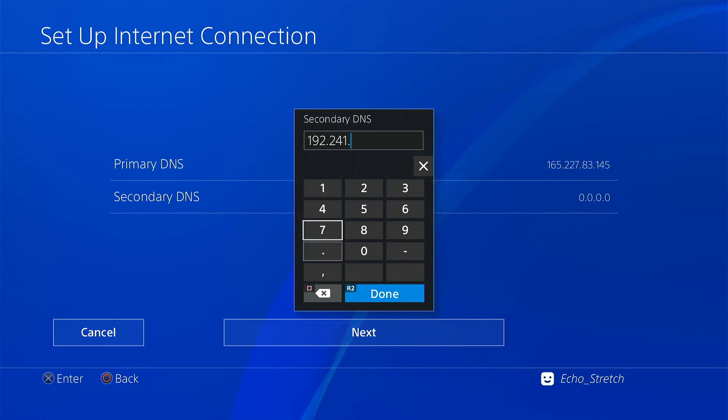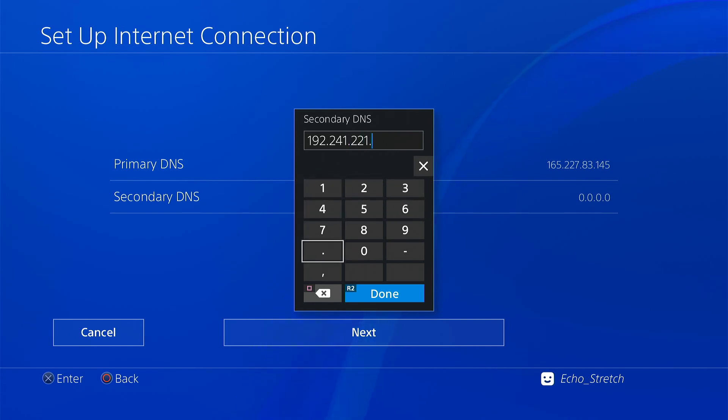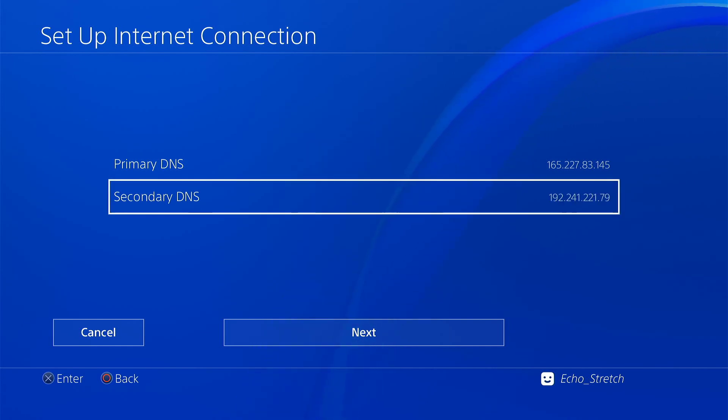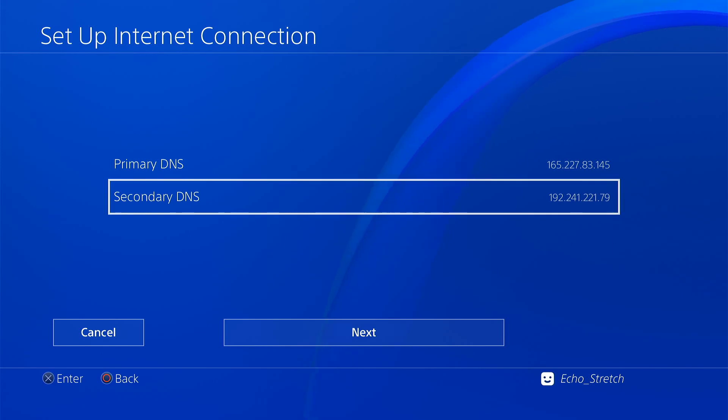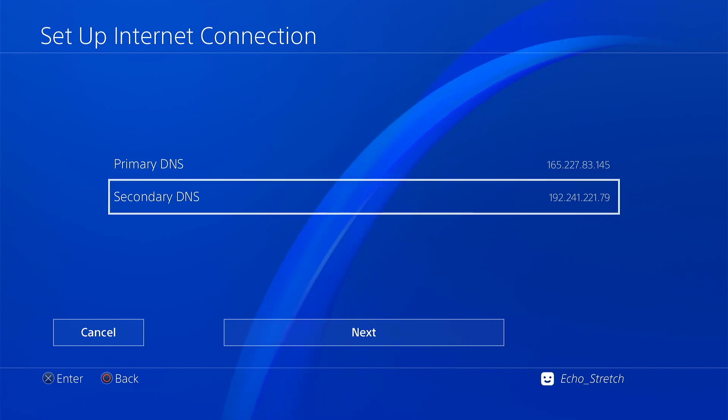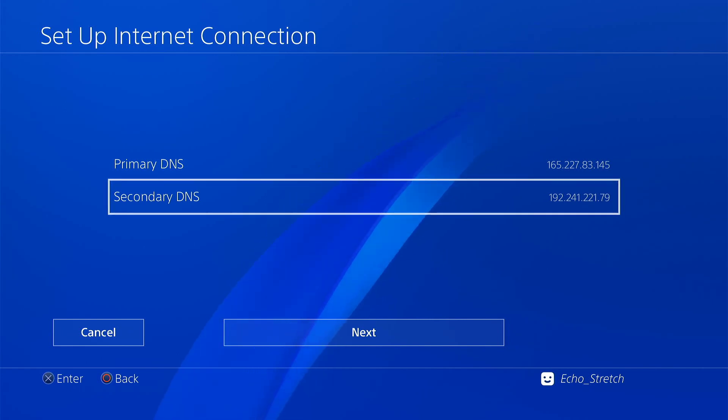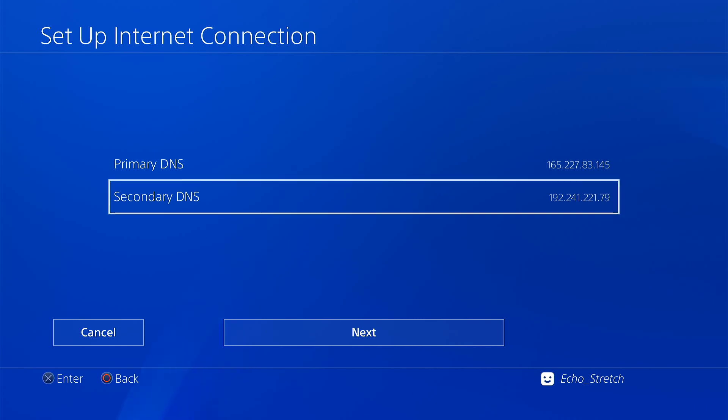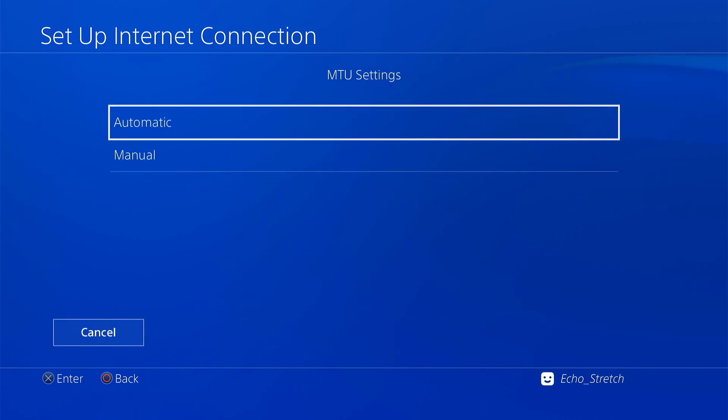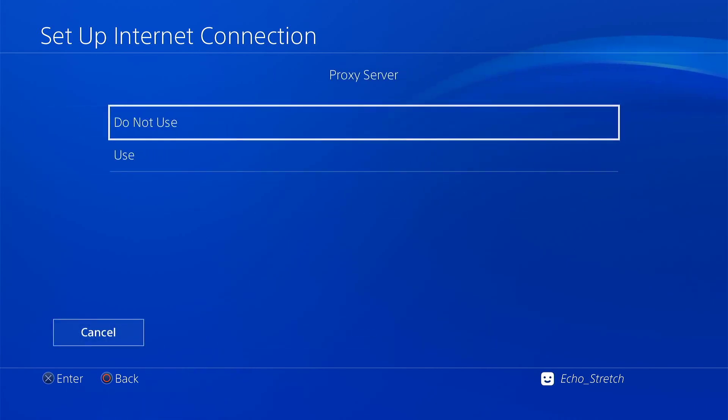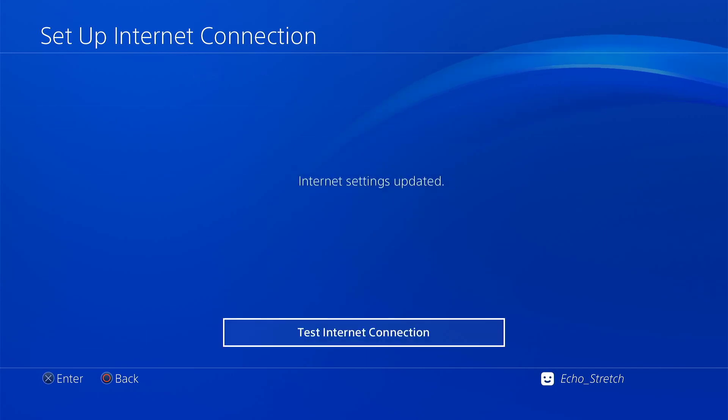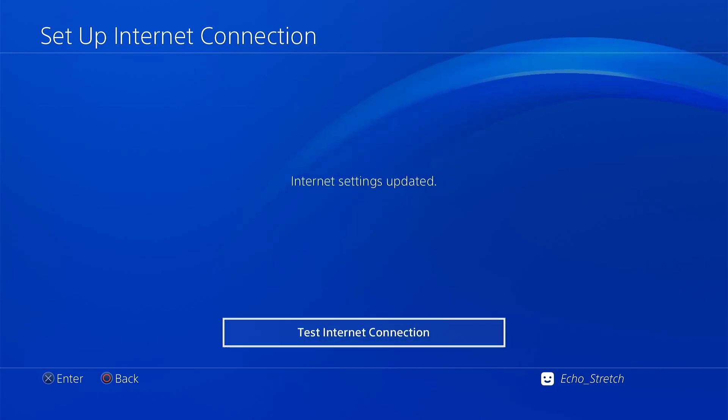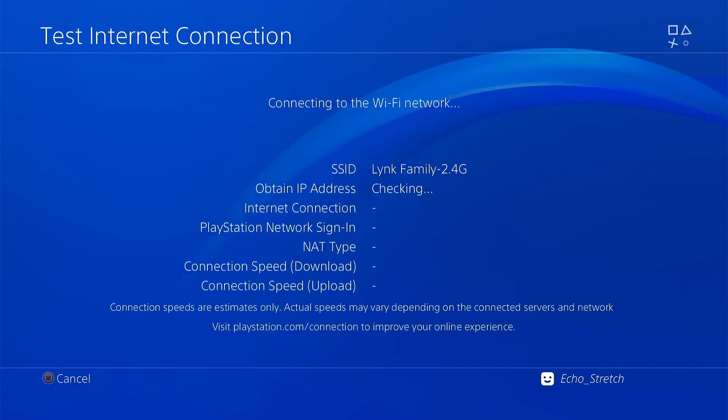Okay and we'll just confirm them. 165.227.83.145, 192.241.221.79, so we're good to go there. We'll just hit next, next, we'll go auto there and then do that.